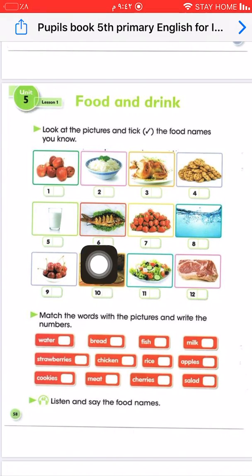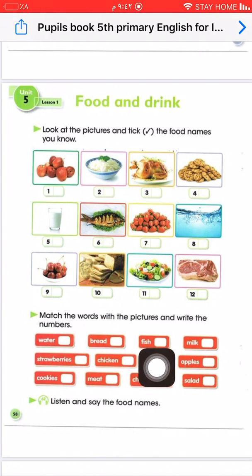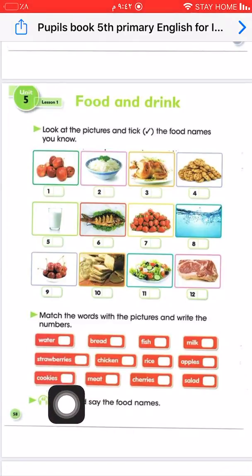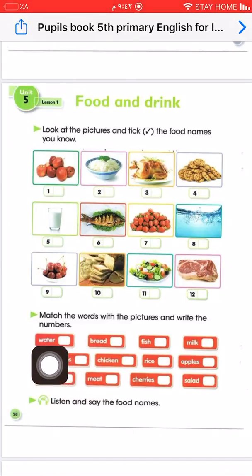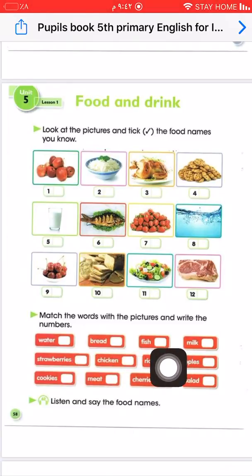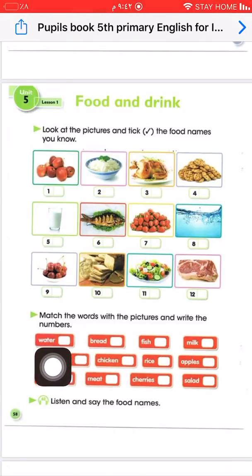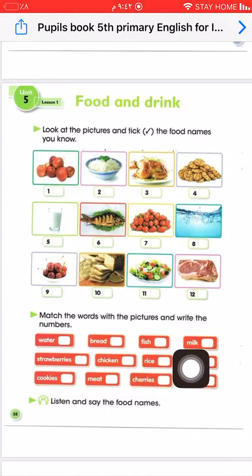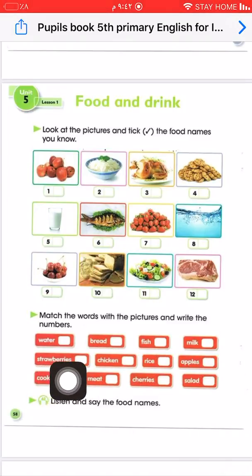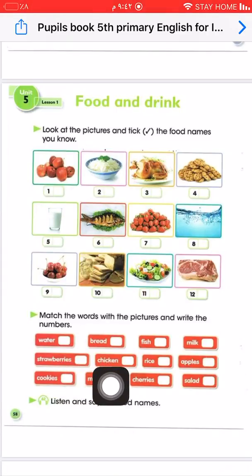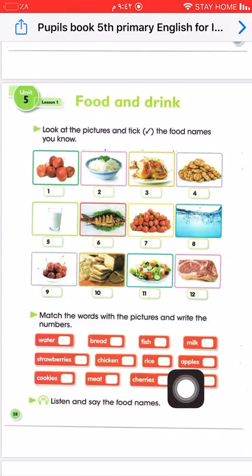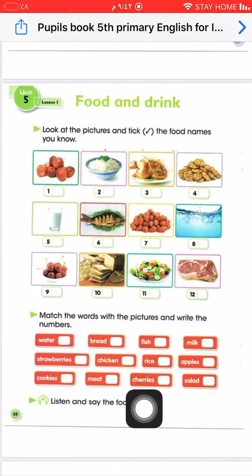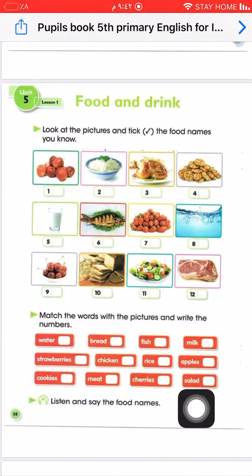Fish — put number 6 here. Now you're going to do it: water, bread, fish, milk, strawberries, chicken, rice, apples, cookies, meat, cherries, and salad.